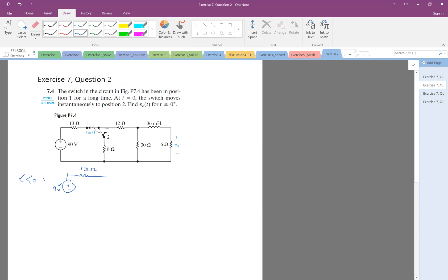It's in position one, so turn off, and then turn off, so this is open, and conduct. The inductor, as you know, in steady state, it will be short-circuit, so short-circuit here.